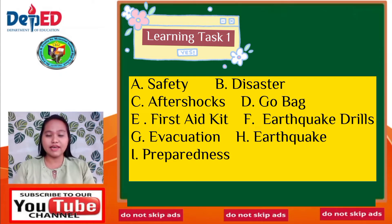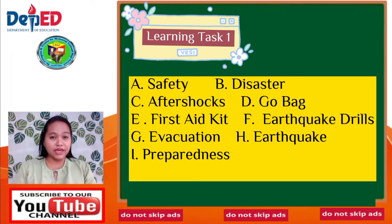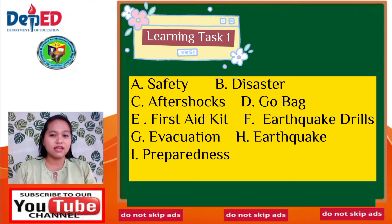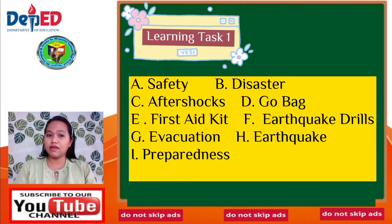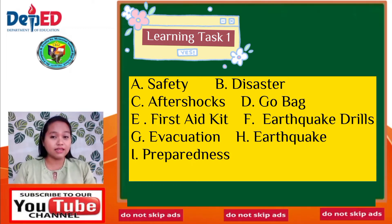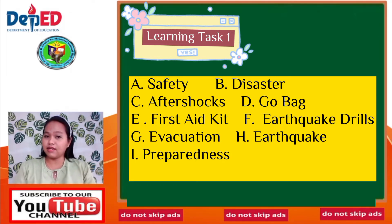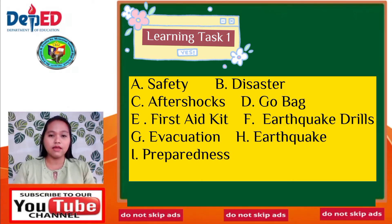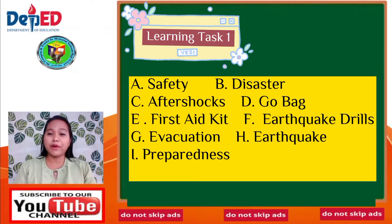We have the following choices: A. Safety. B. Disaster. C. Aftershocks. D. Global. E. First Aid. F. Earthquake Drills. G. Evacuation. H. Earthquake. And I. Preparedness.